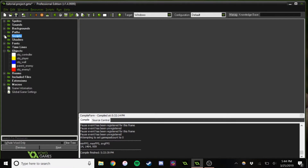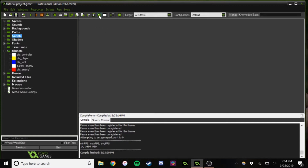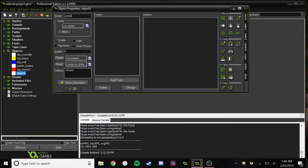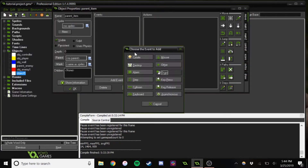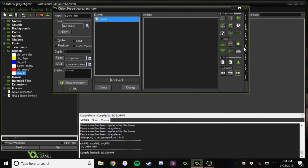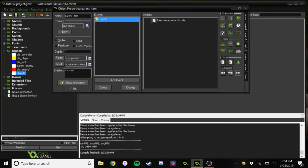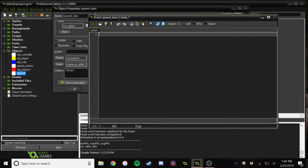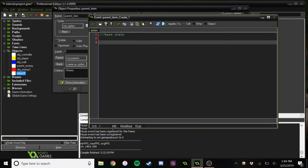We're done with the sprites, sort of. Let's go ahead and make a new object — parent item. Whenever we collect an item, we're going to get the stats of the item collected. To make that really easy, we're just going to make it so you always can just do one trigger.